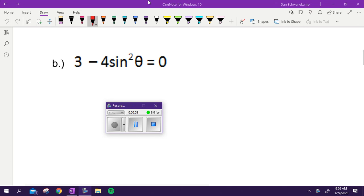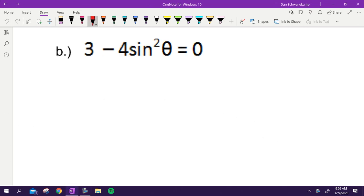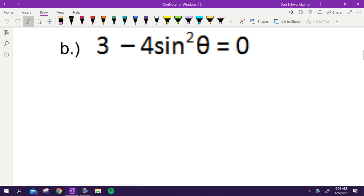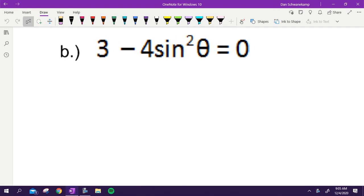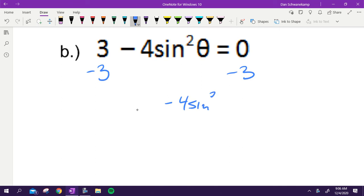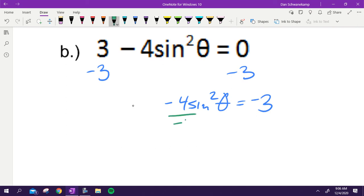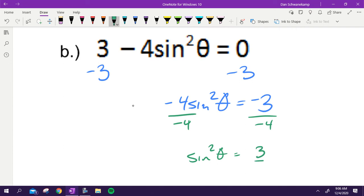We're solving 3 minus 4 sine squared theta equals zero. First, subtract three: negative 4 sine squared theta equals negative 3. Then divide both sides by negative 4, so sine squared theta equals positive three-fourths.